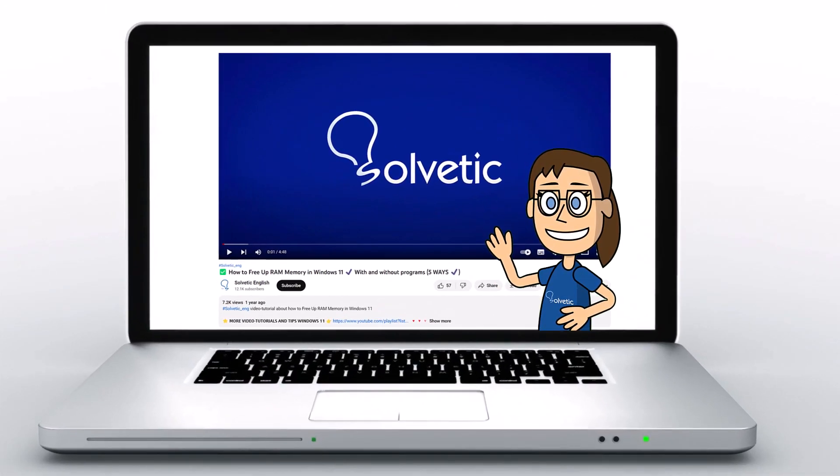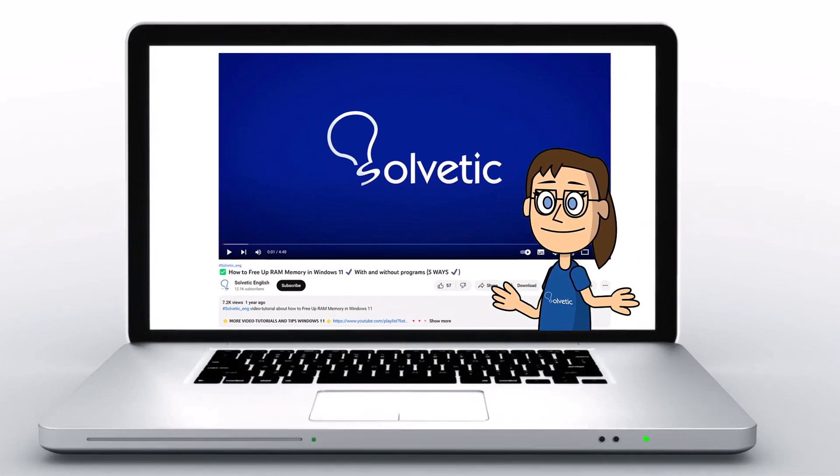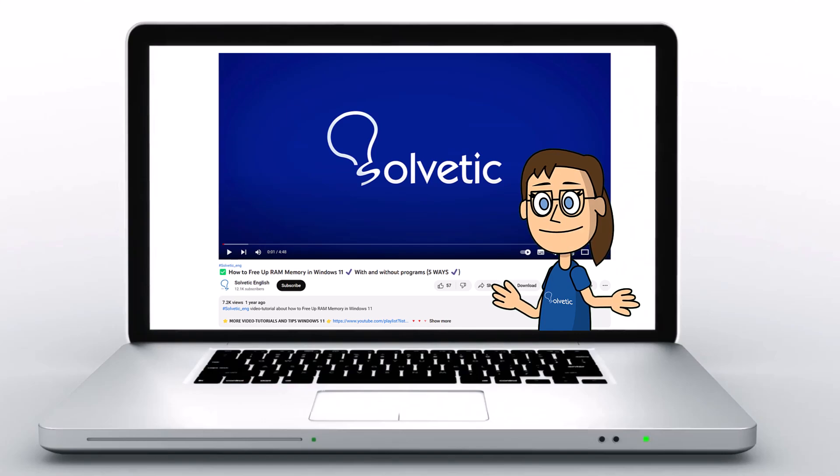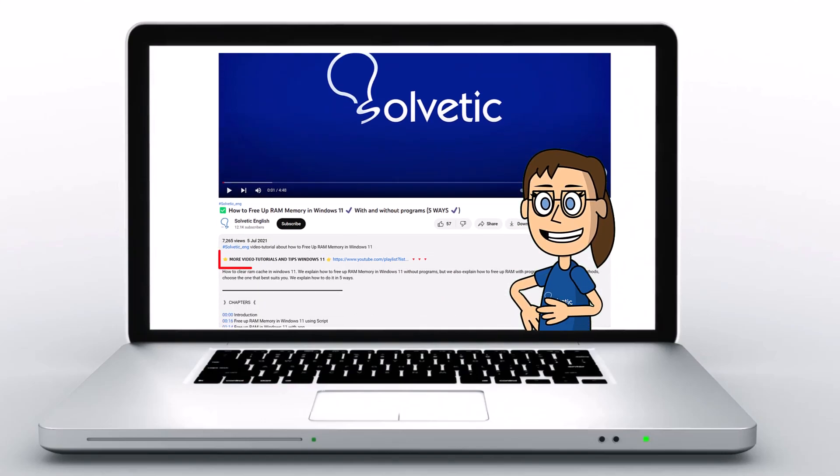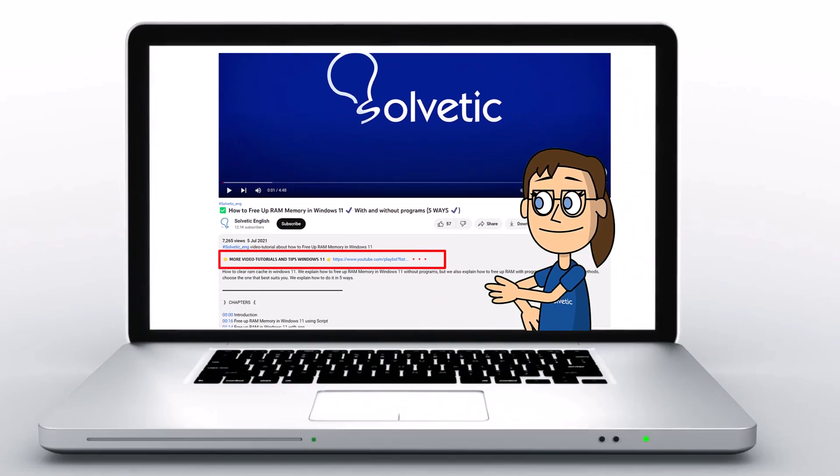Welcome to Solvetic, your channel to always learn technology easily. Below in the description you will find useful links we used in this video.